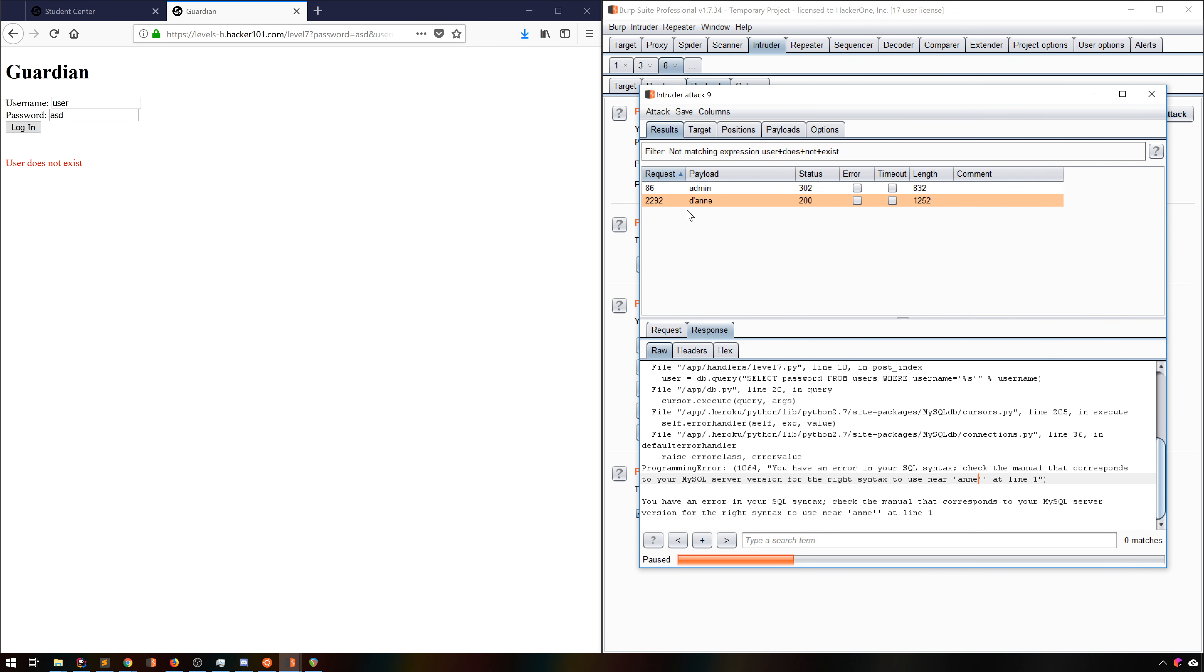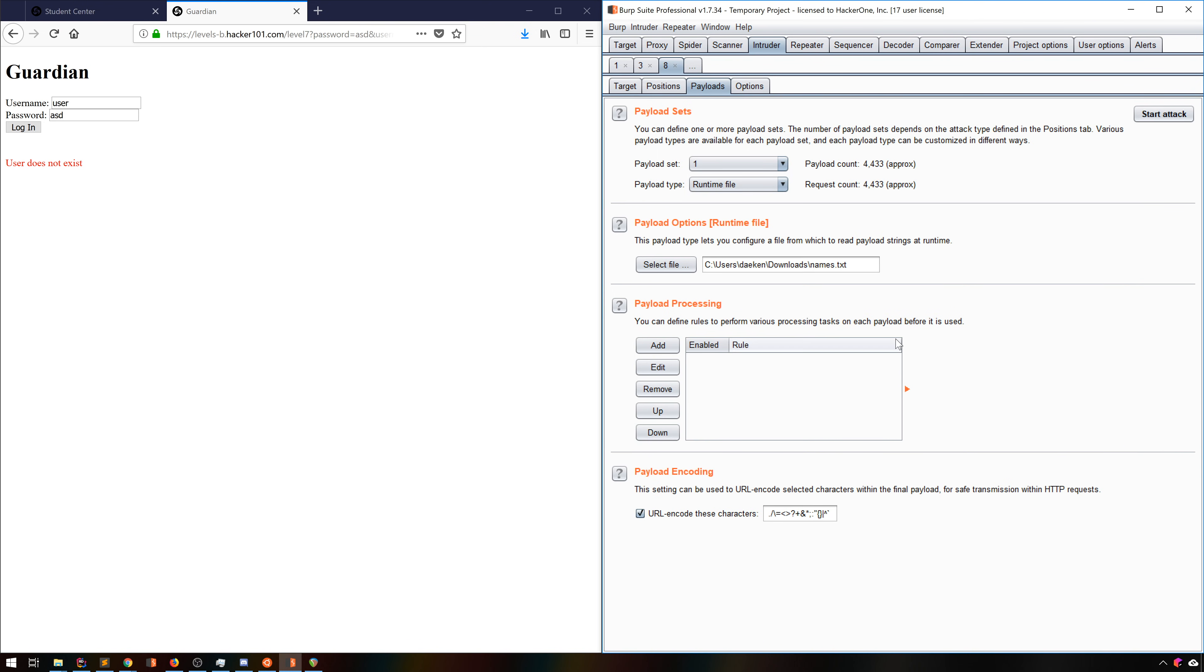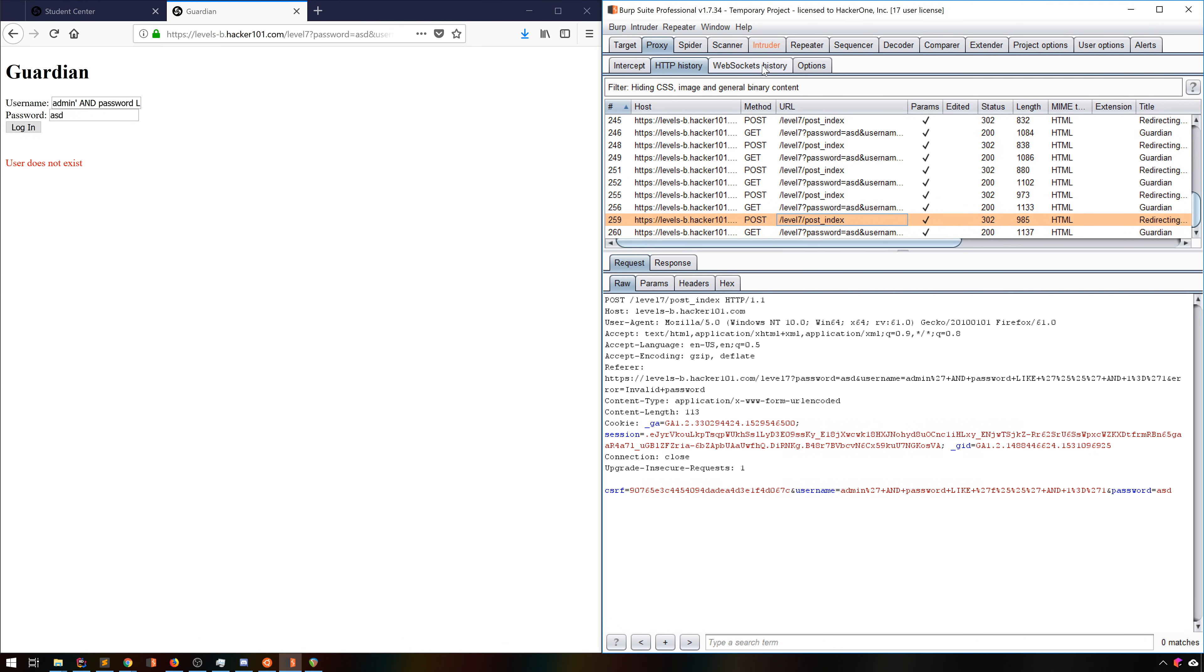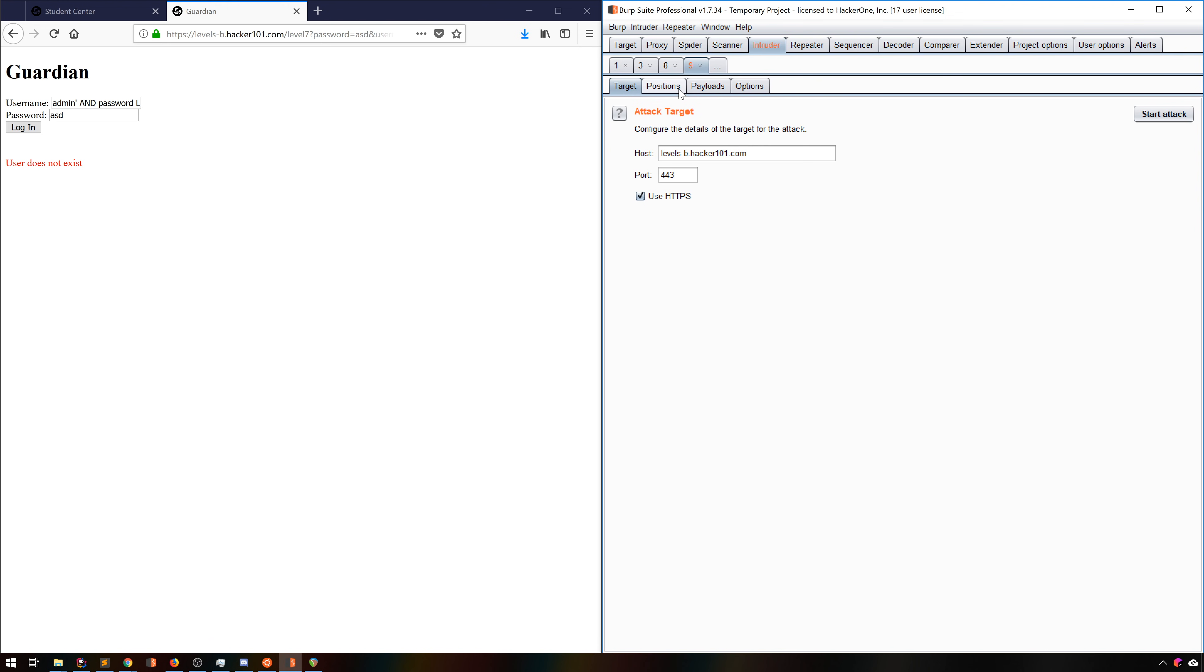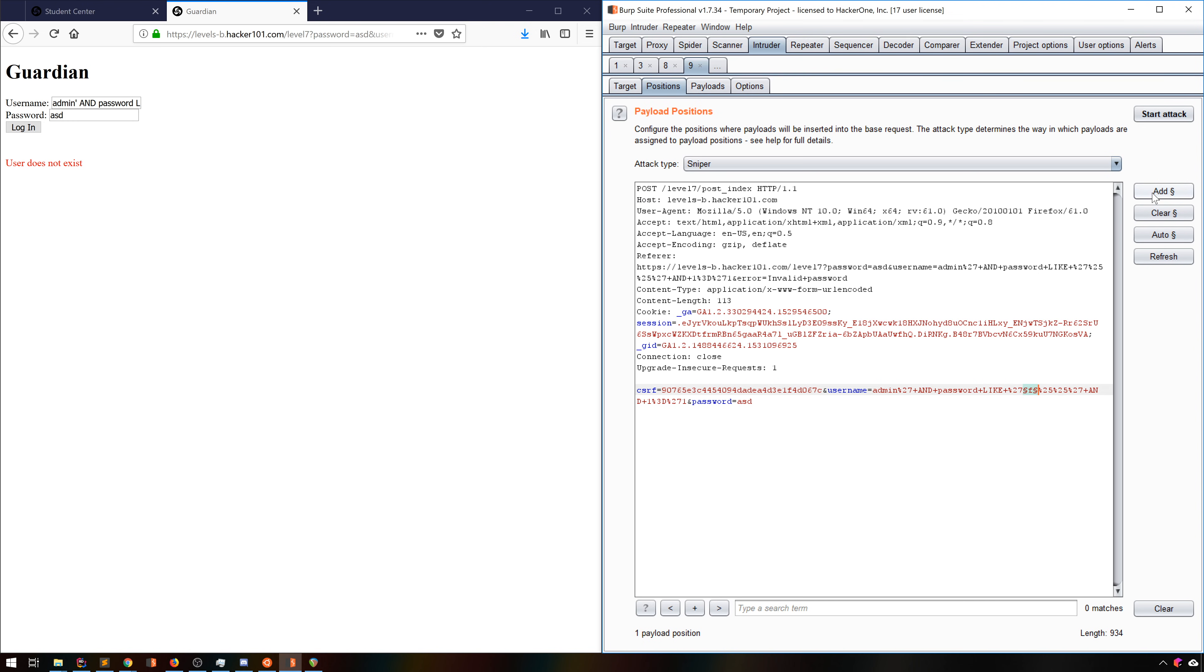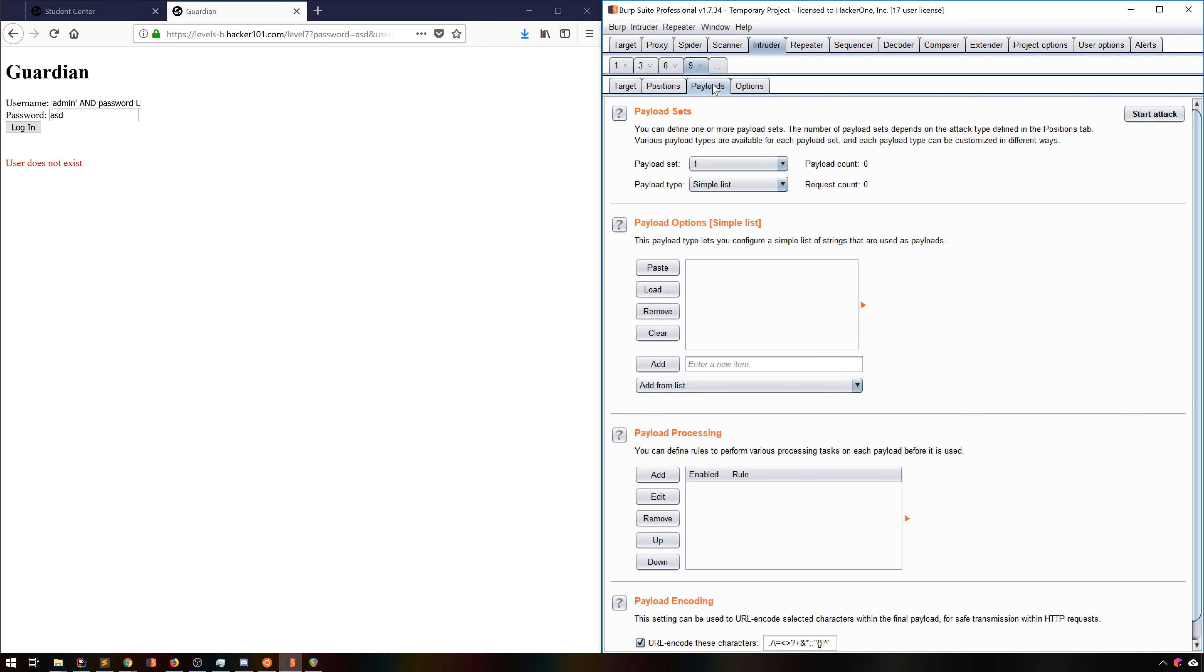Now that we have this SQLi bug, we have a bunch of options for what we can do. But in the interest of further using Intruder, let's find out what the actual password for this account is. Making the assumption that our password field is creatively called password, we can set up a simple SQLi payload that will use the invalid user error as an oracle for success. By doing this and using the like feature in SQL, we can use Intruder to brute force the password one character at a time.